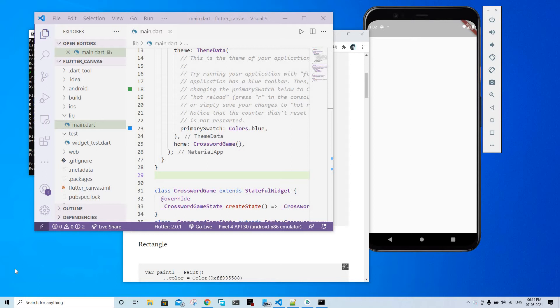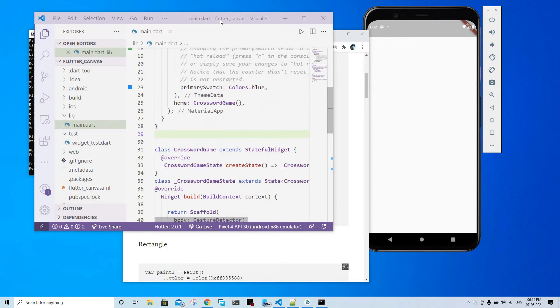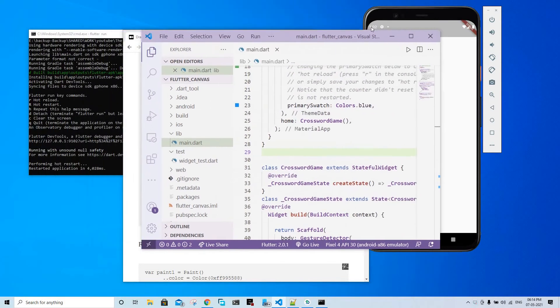You don't have a particular kind of widget that you want to make, which is rare in Flutter but it might happen. So what do you do in that case? Well, you just use the Flutter canvas.